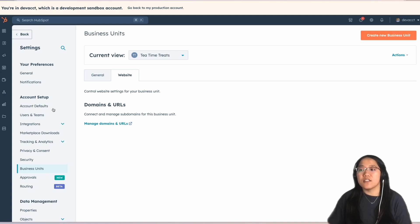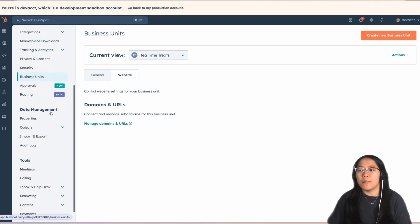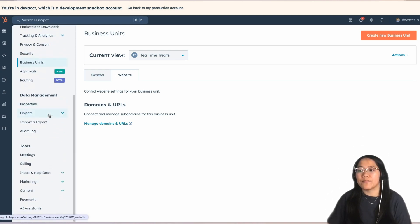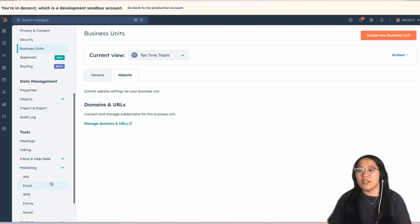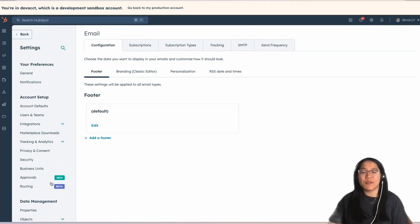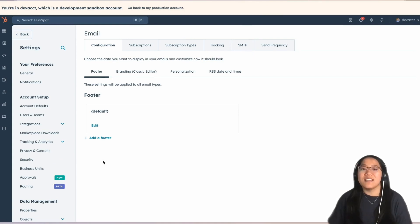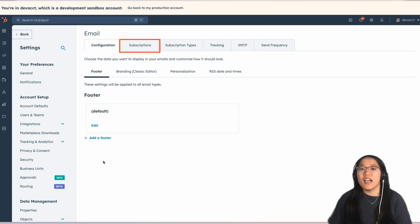In the settings, scroll down until you see Marketing. Then, we're going to click on Email. Now, a subscriptions preference page is considered a systems template. This is where you can change them for each business unit. To see the subscription preference pages that are connected to each business unit, click on the tab that reads Subscriptions.